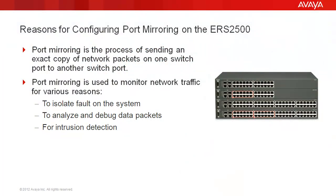Port mirroring is the process of sending an exact copy of network packets on one switch port to another switch port. Port mirroring is used to monitor network traffic for various reasons, such as to isolate fault on the system, to analyze and debug data packets, or for intrusion detection.